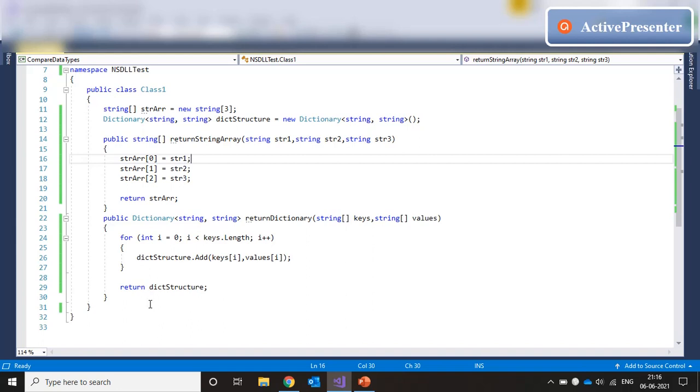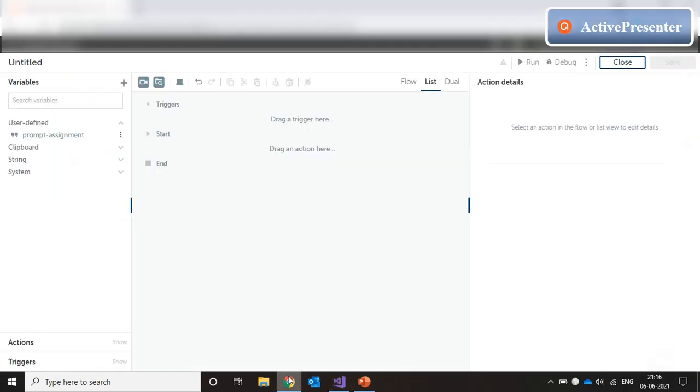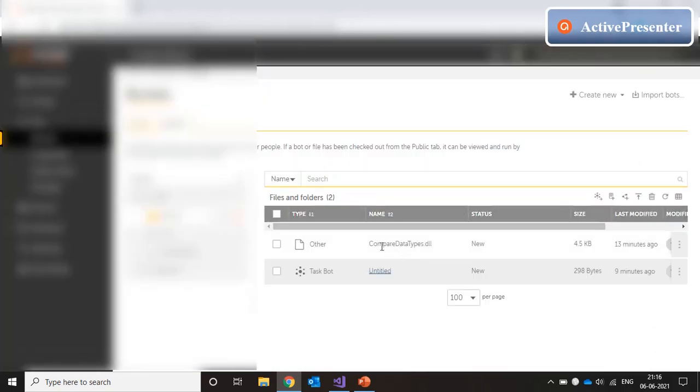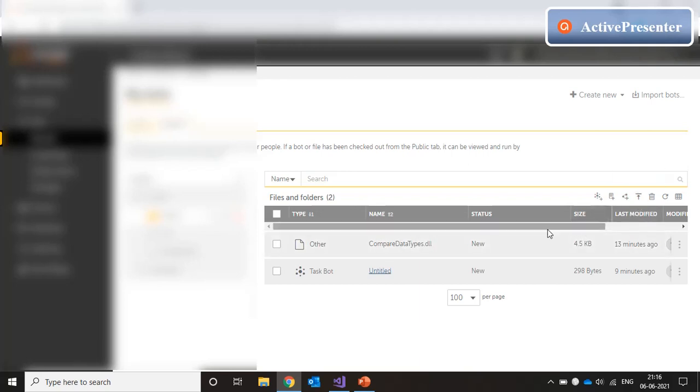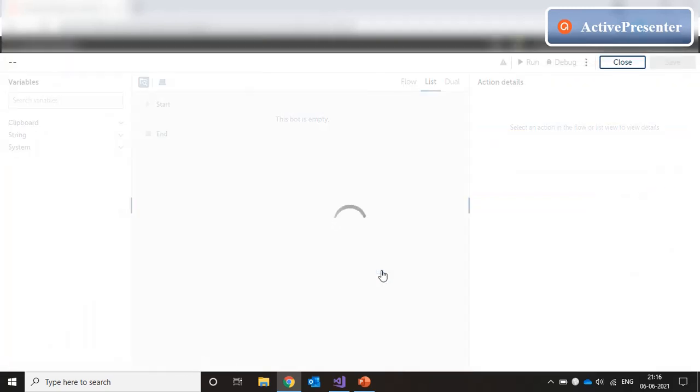Now, let's jump to our A2019 code. The first thing we need to do here is to upload the dll which I have already done. We have used this upload files option to browse and upload the compare data types dll from our file system.